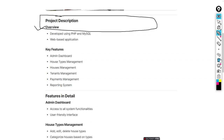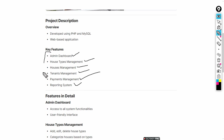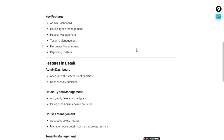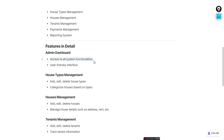The key features of this project are: admin panel, house type management, house management, tenant management, payment management, and reporting. The admin can access all functionality of this project, including editing, deleting, and any updates.